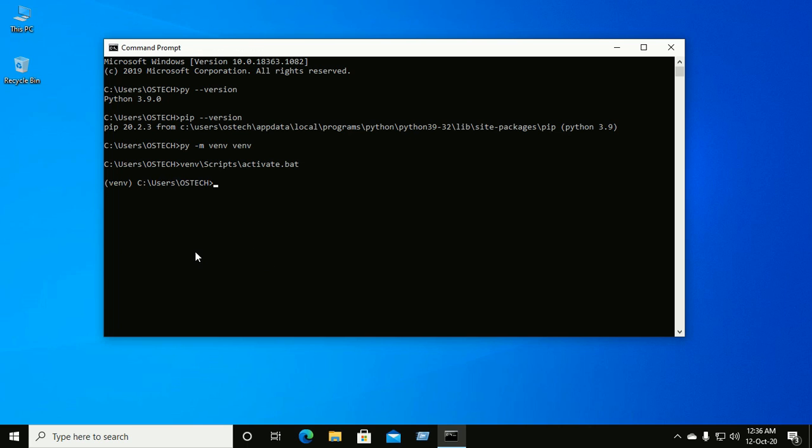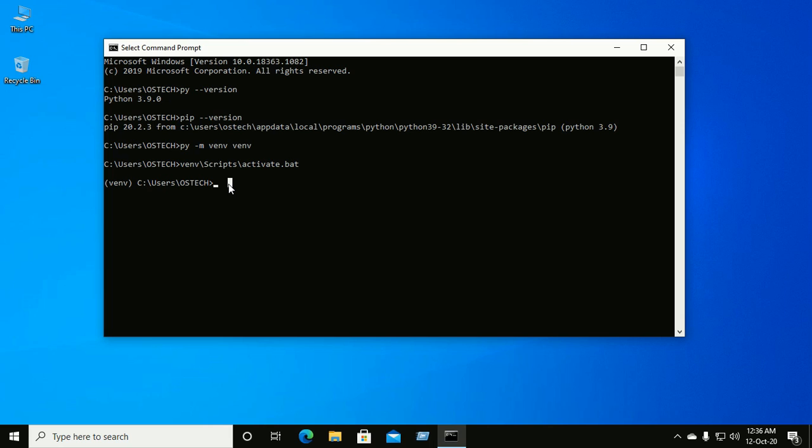And notice the left of the path. So now the virtual environment is activated. Now you can be able to install Django easily using pip within your virtual environment.